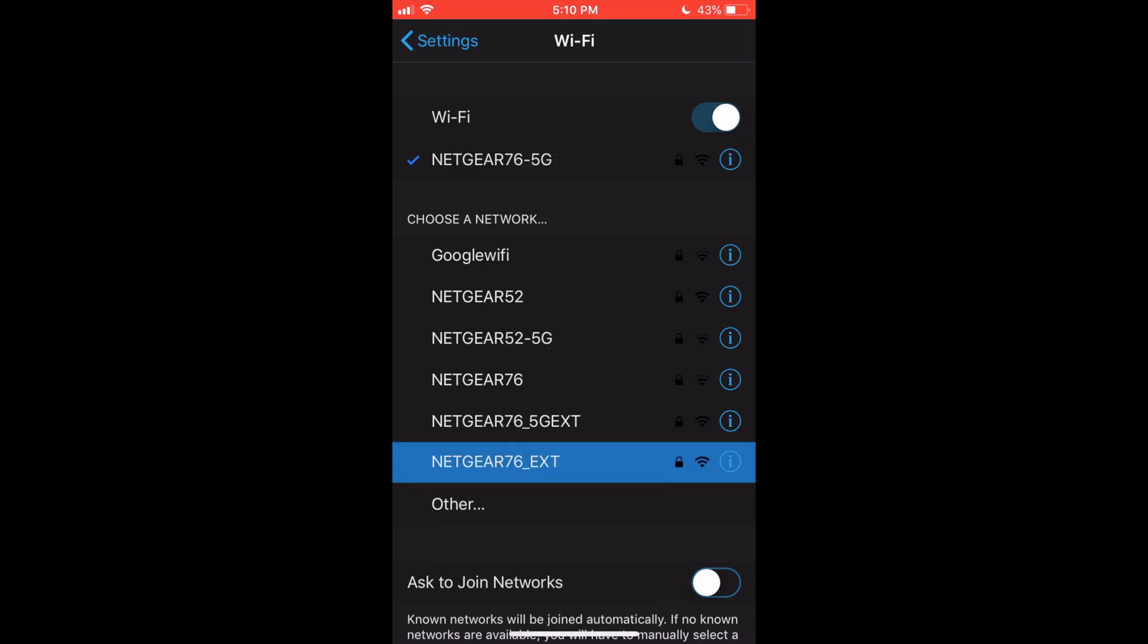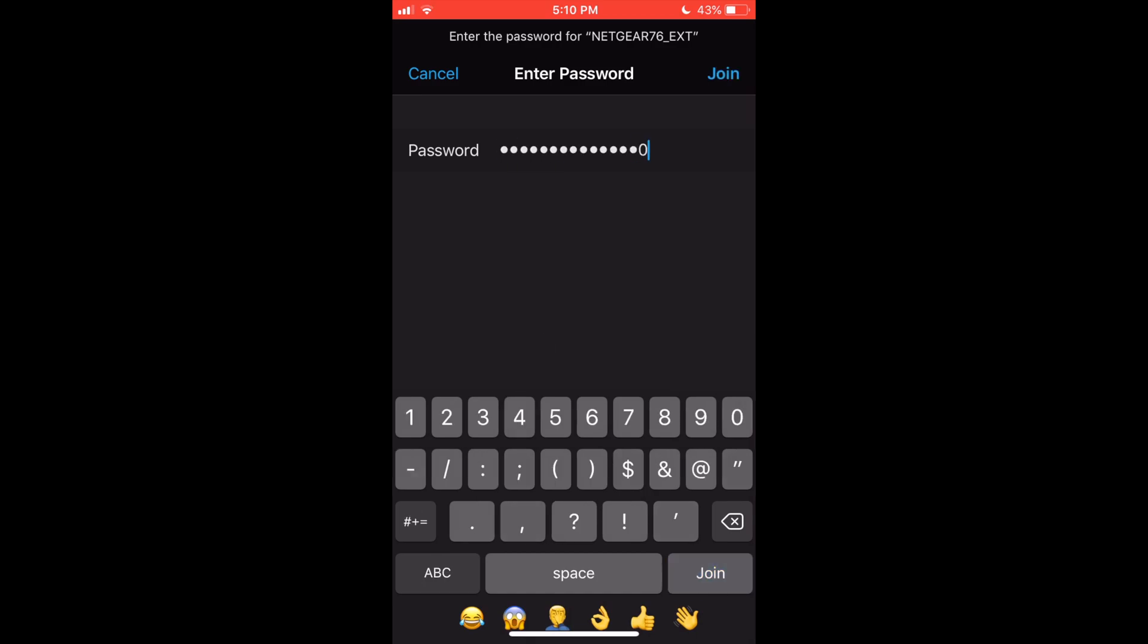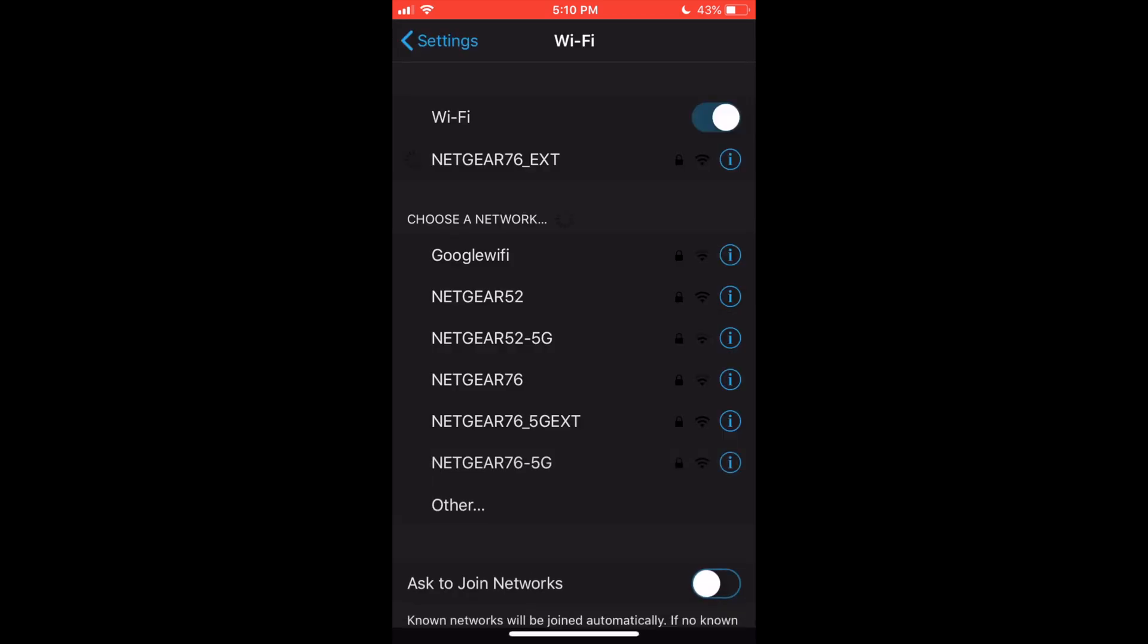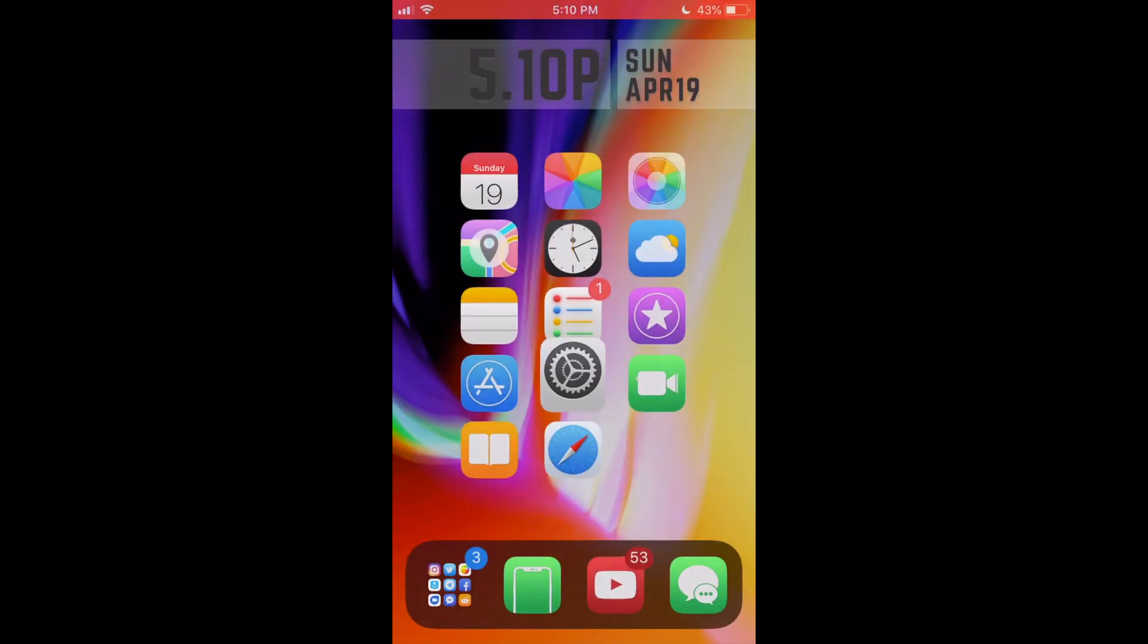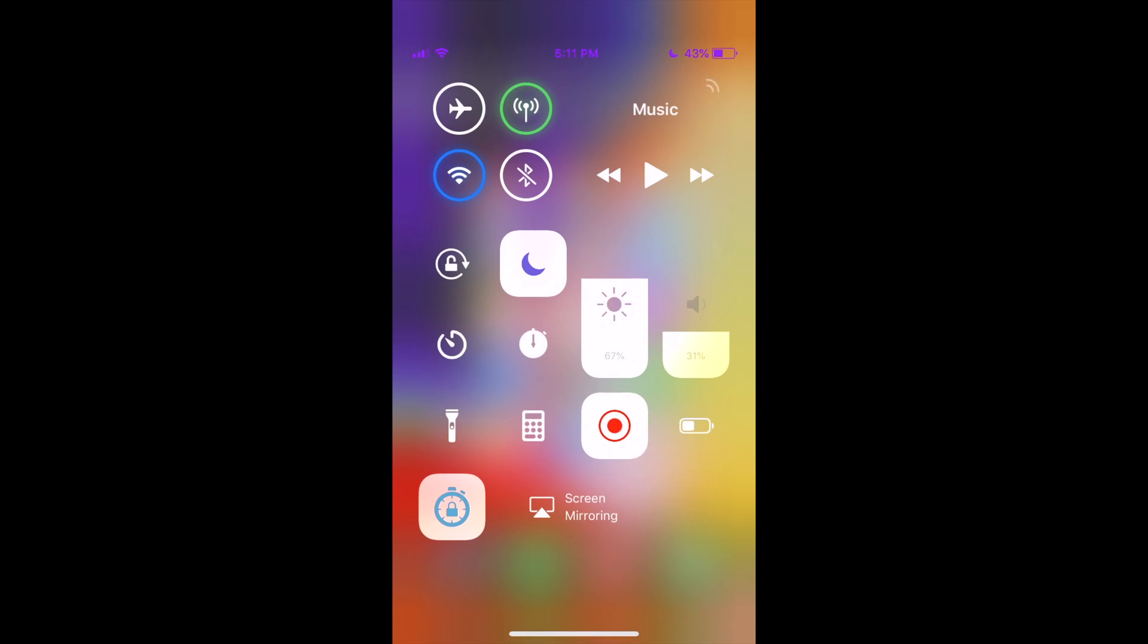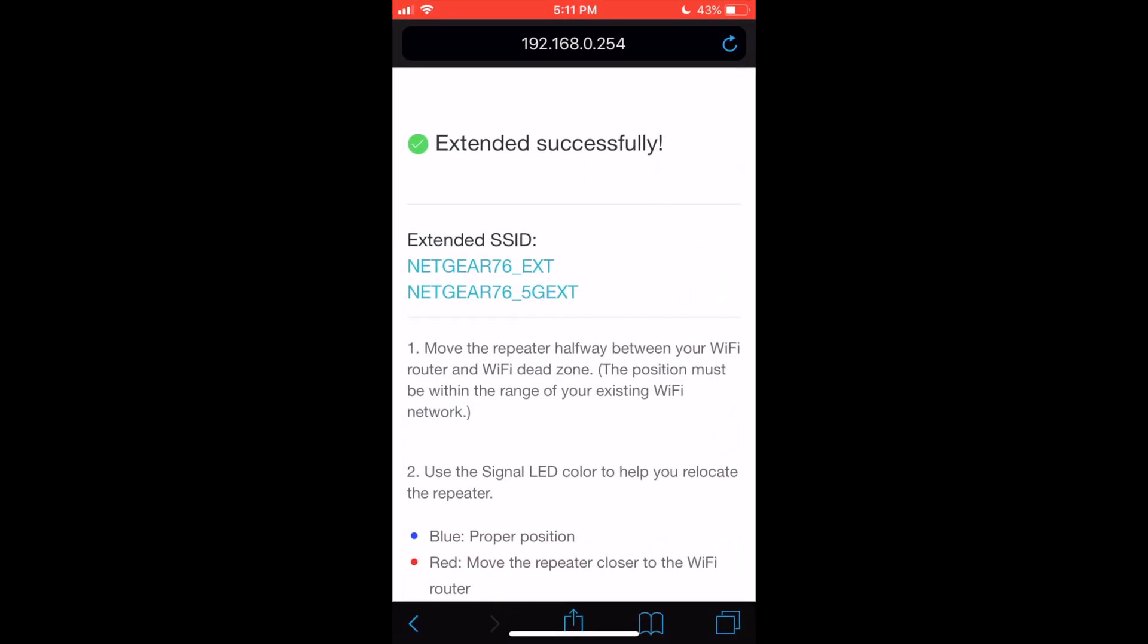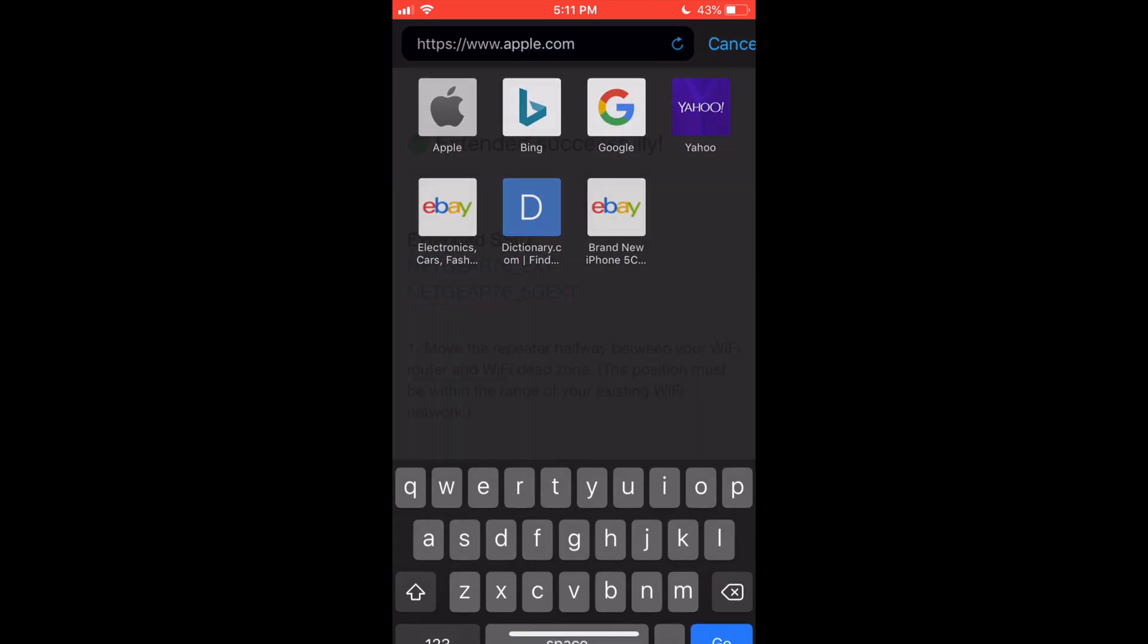I'll just log in to show you that it works. As you can see, I am connected to the Wi-Fi extender. I'll disconnect from cellular just so you can see that it is actually working.